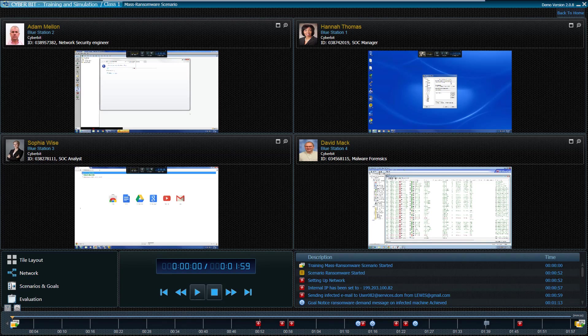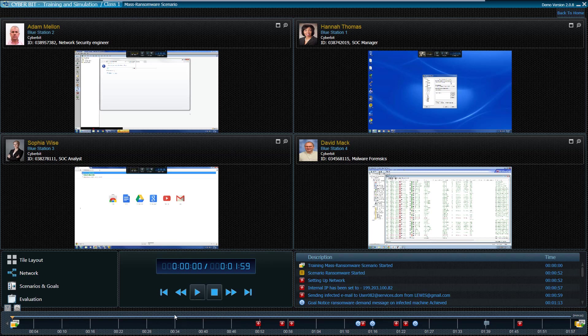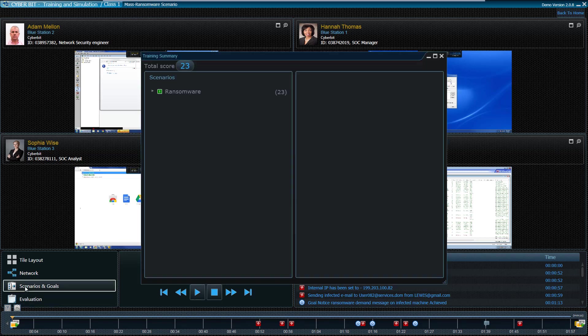This demo will show the scenario debriefing module, which provides the cyber range training expert with an easy interface to summarize the scenario process and provide post-training debriefing to the students' team. First, the instructor presents the scenario setup, process, and goals in front of the students and discusses the total score accumulated by the team.